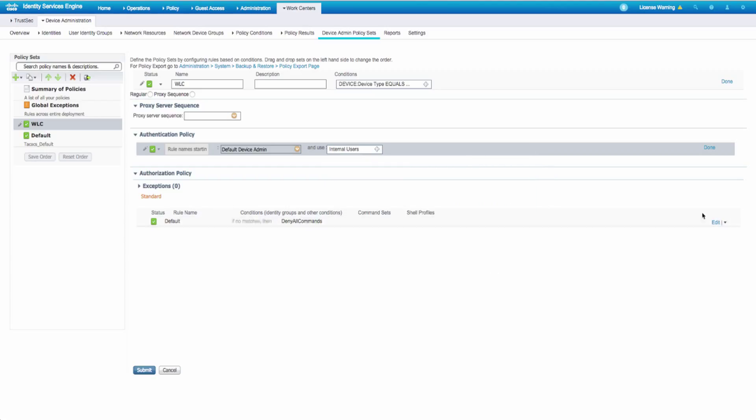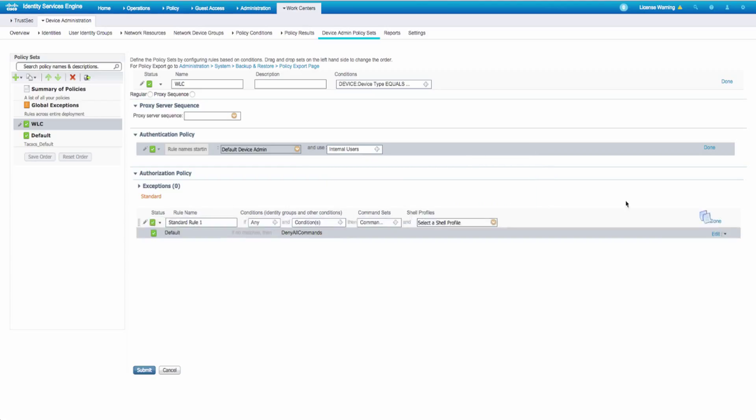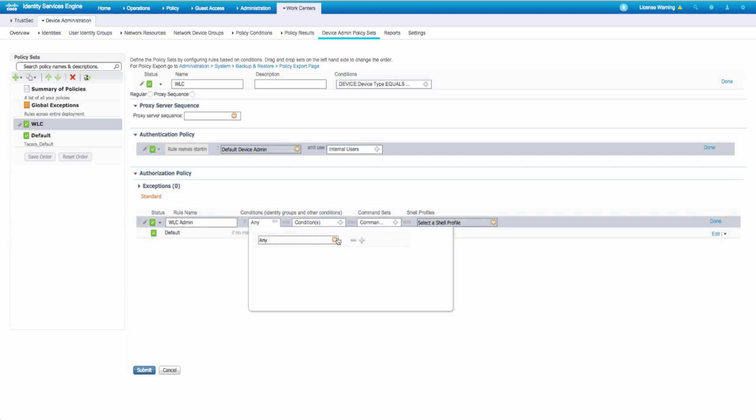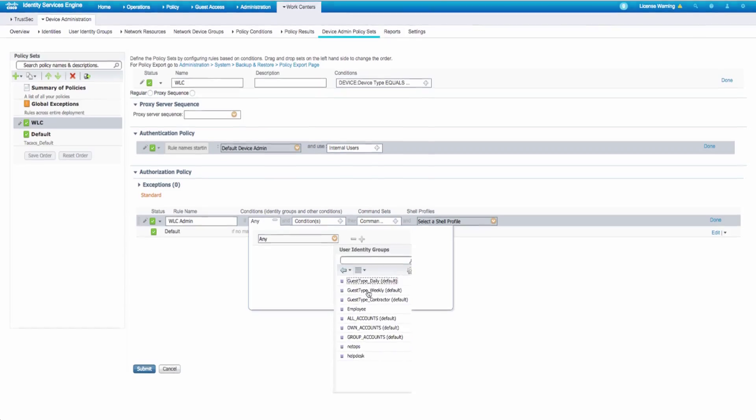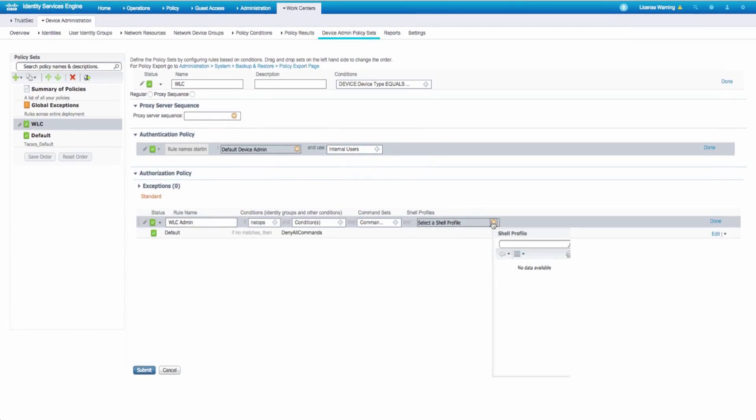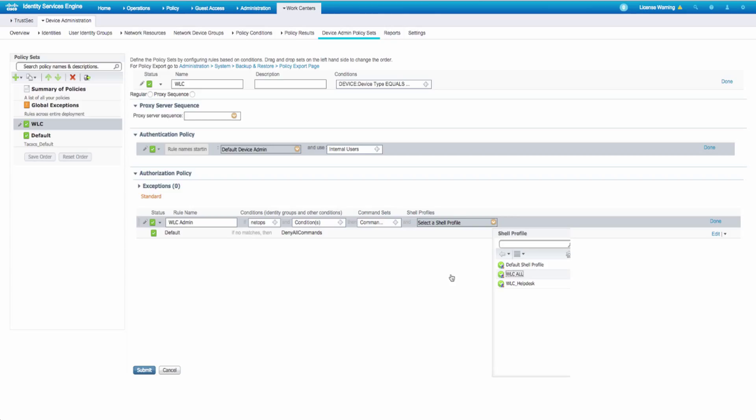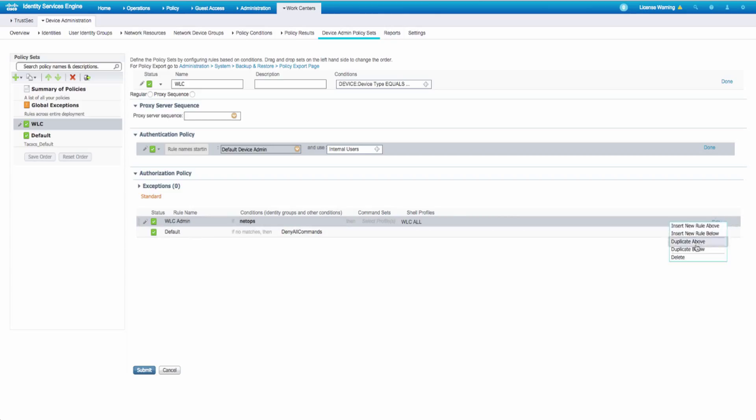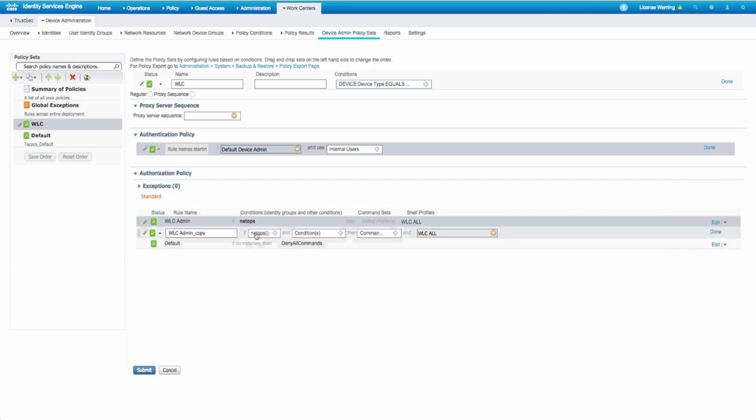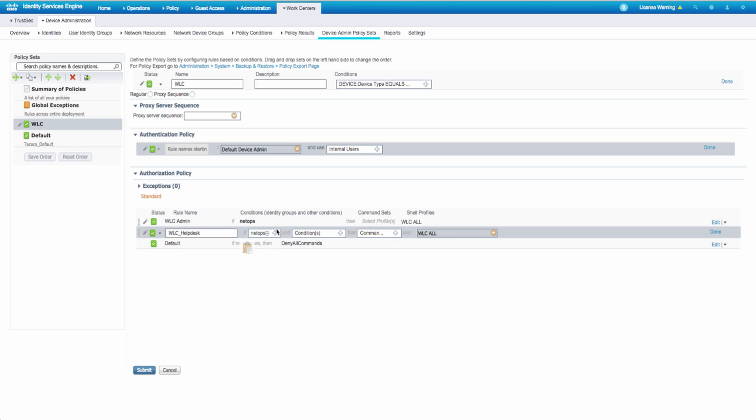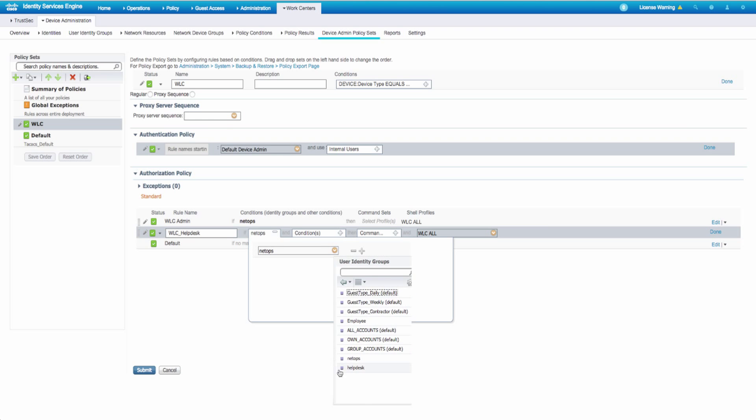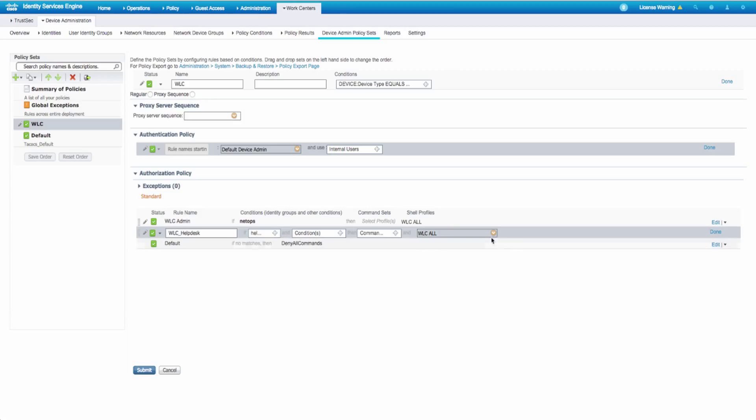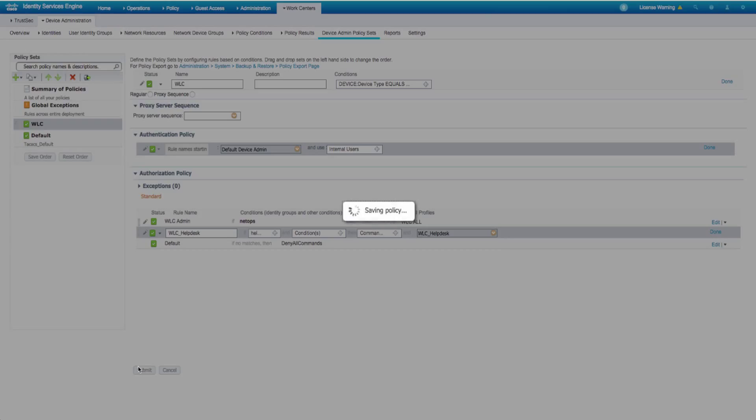And then finally, I should have two rules. One for my admins, WLC admin. And we're going to match on the NetOps internal user group. And we'll pass back our WLC all profile. And one for my help desk users. WLC help desk, pass back our WLC help desk shell profile. Submit.